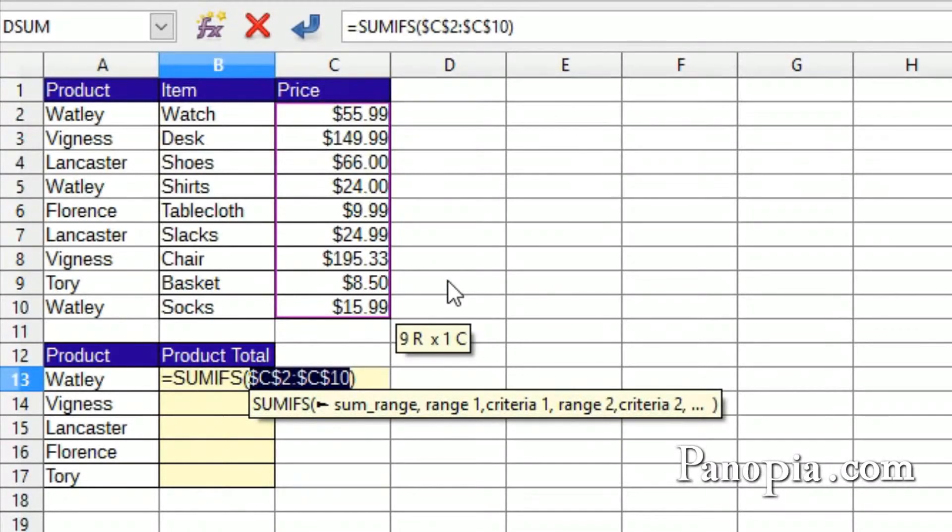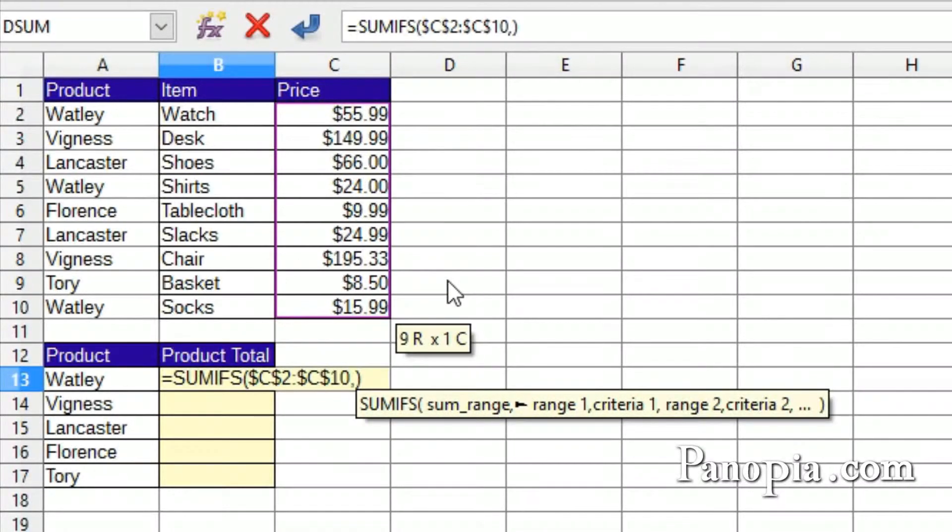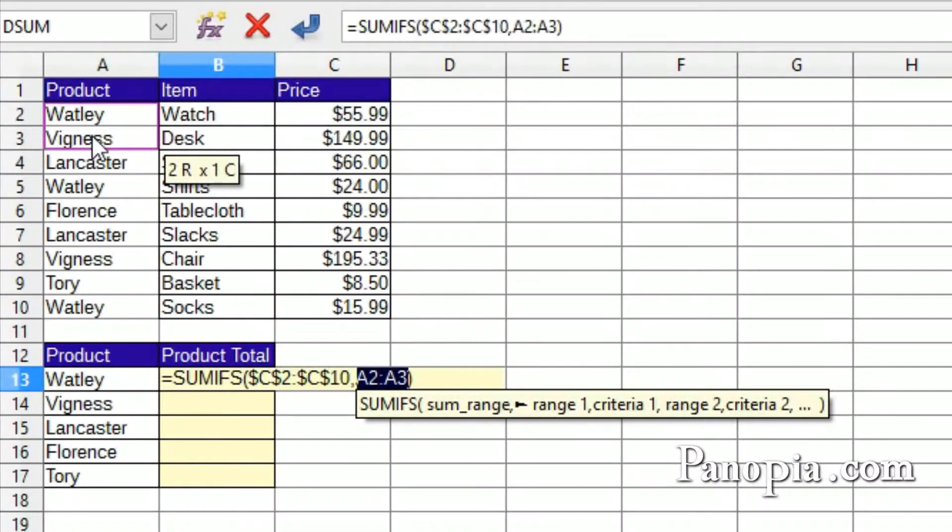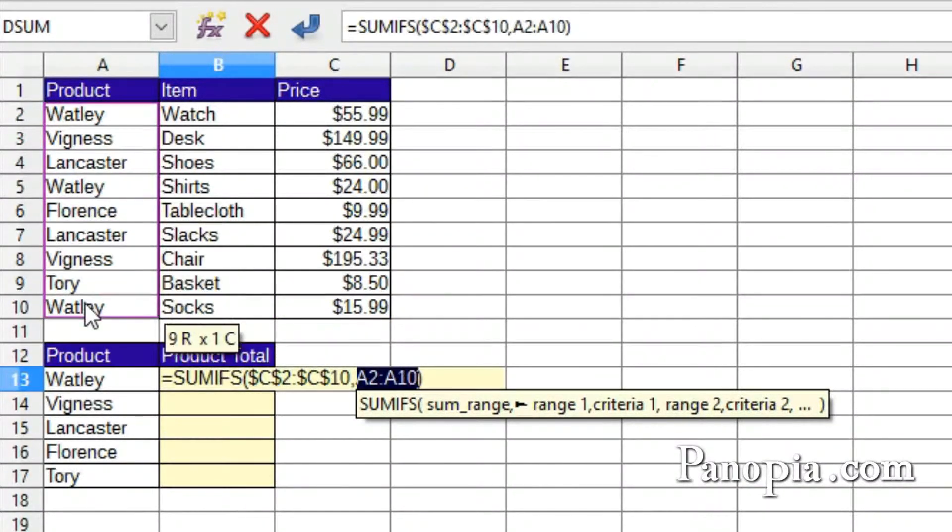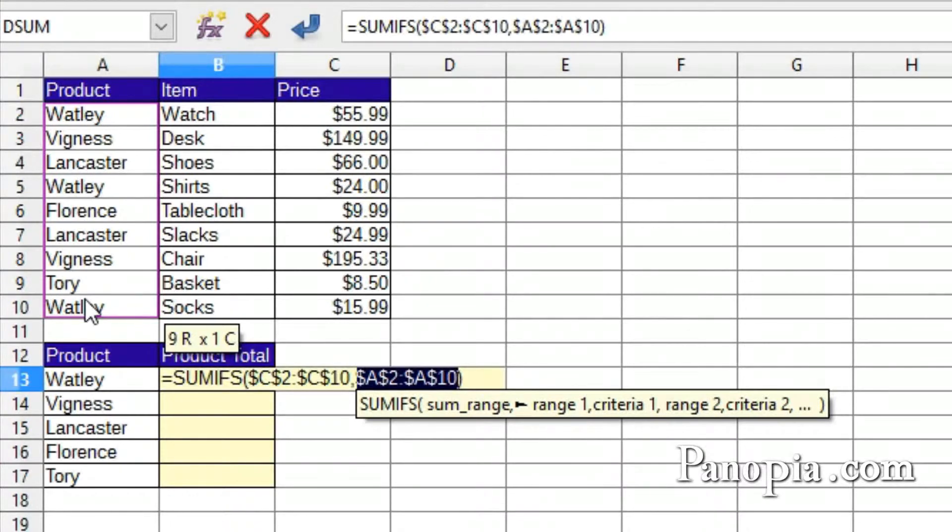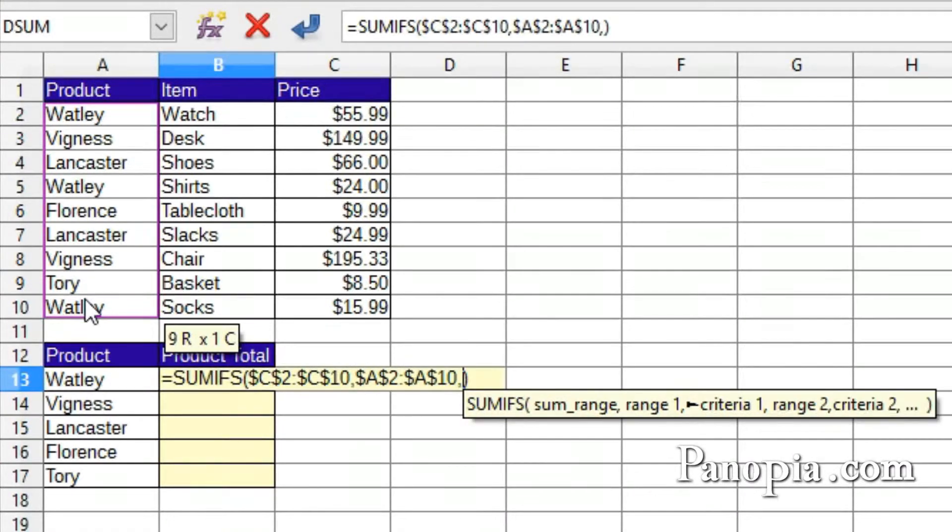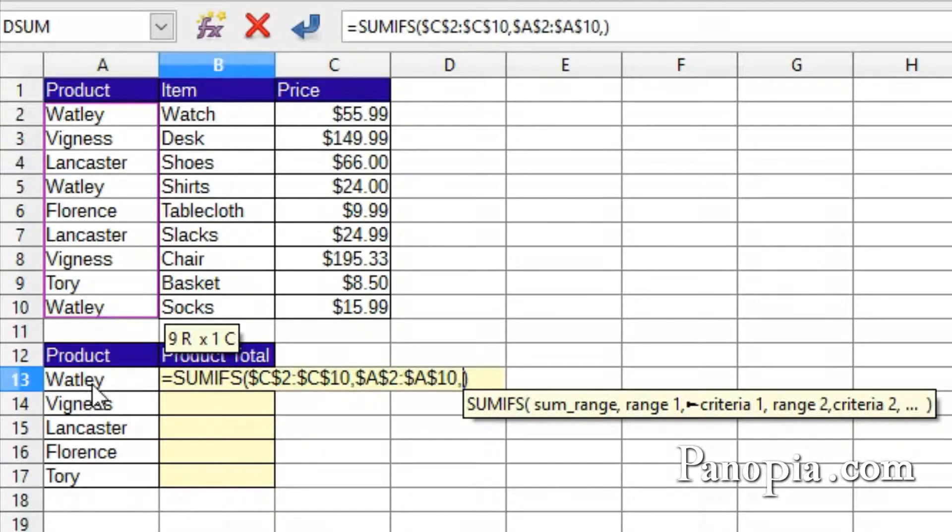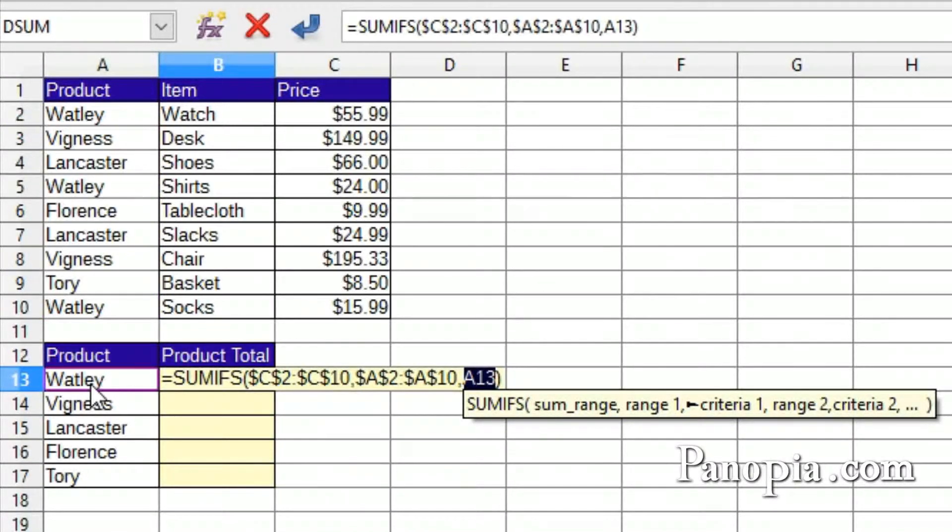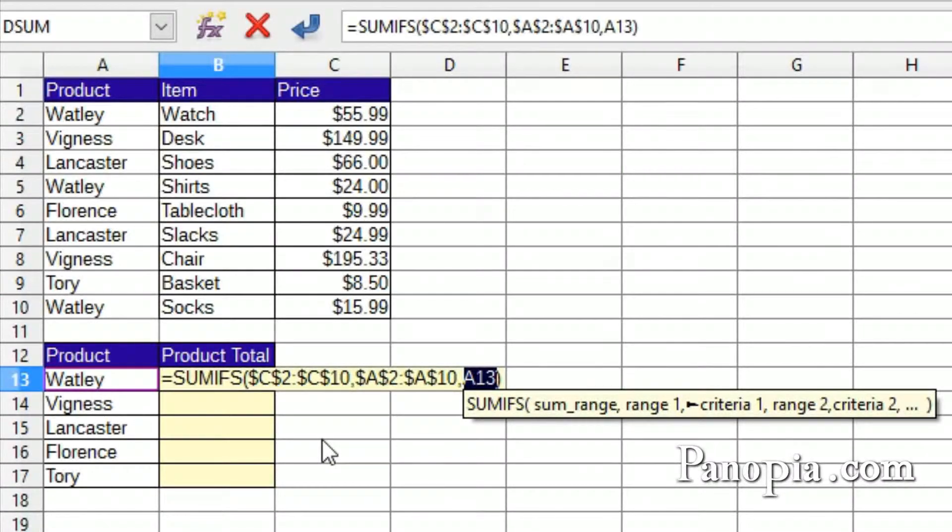Now type a comma. For the criteria range, we need the product column. Drag and highlight A2 to A10. This range also needs to be locked, so press Shift F4. Type a comma. Next parameter is the criteria, which is the product in cell A13. The reference to this needs to change as it's moved down the list of products, so no lock here.